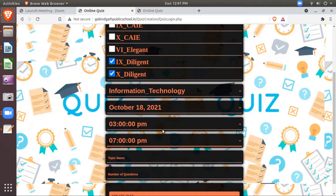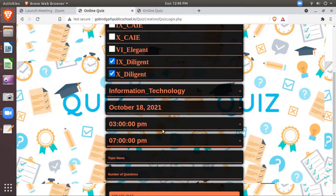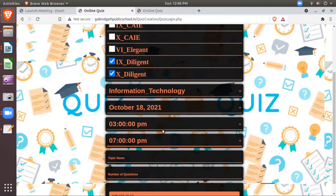We don't need to send the link separately to WhatsApp group. Automatically on student login it will flash. Your quiz have been scheduled by your teacher on October 18, 2021 and it will open at three o'clock evening and it will close automatically at seven o'clock. You don't need to worry about it, you just need to schedule once and it will automatically open according to your set up.